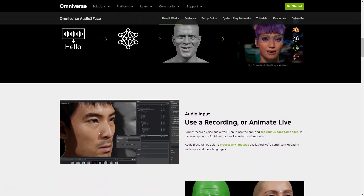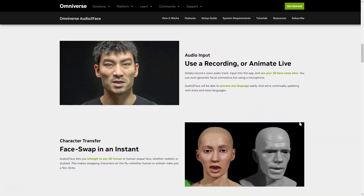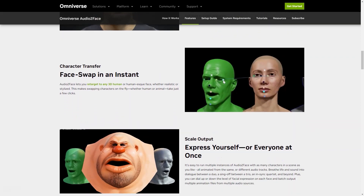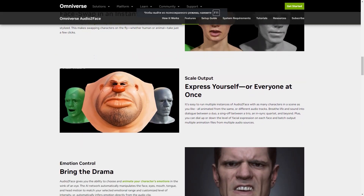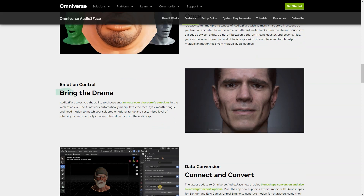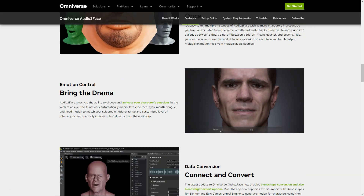Here's how it works: all you have to do is record the soundtrack and enter it into the app, then sit back and watch as your 3D face comes to life in real-time. You can even create live animations using just your microphone. Audio2Face is capable of processing any language, making it accessible to people from all around the world. It gives you the power to focus on any 3D human or face, whether realistic or stylized, and with just a few clicks you can change characters on the fly — whether human or animal. If you're working on a scene with multiple personalities, Audio2Face can handle that too.